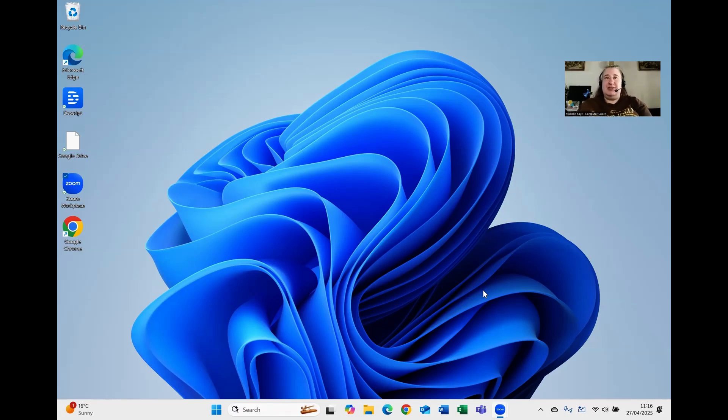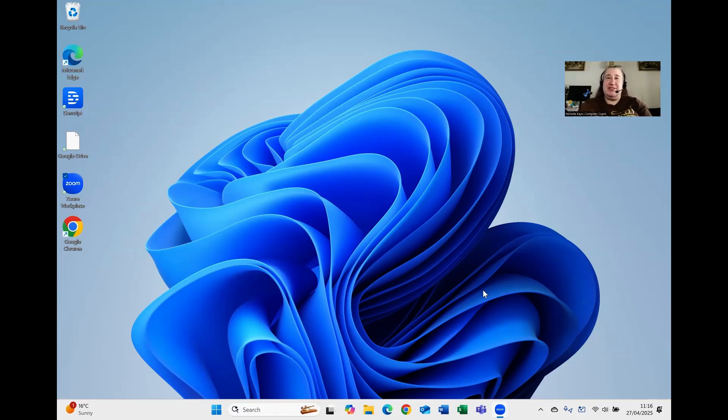How do you change the taskbar so that all the buttons appear on the left-hand side as we got used to in pretty much every version of Windows before 11? Let me show you.